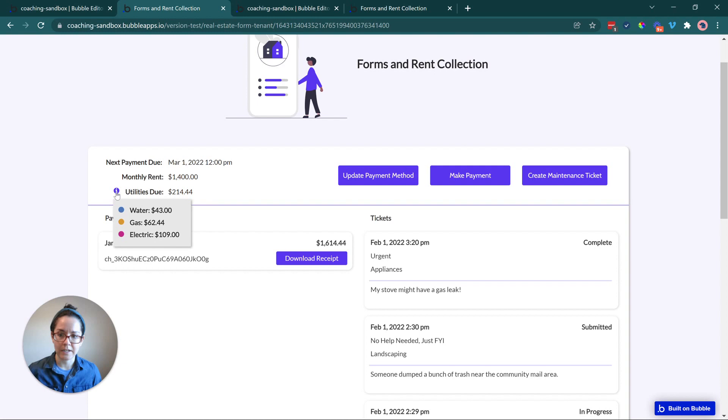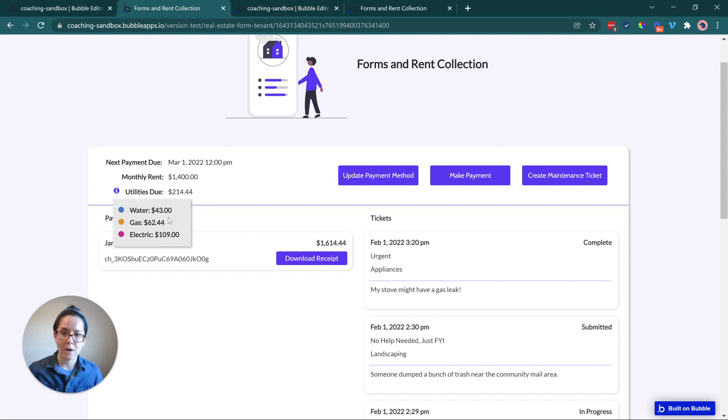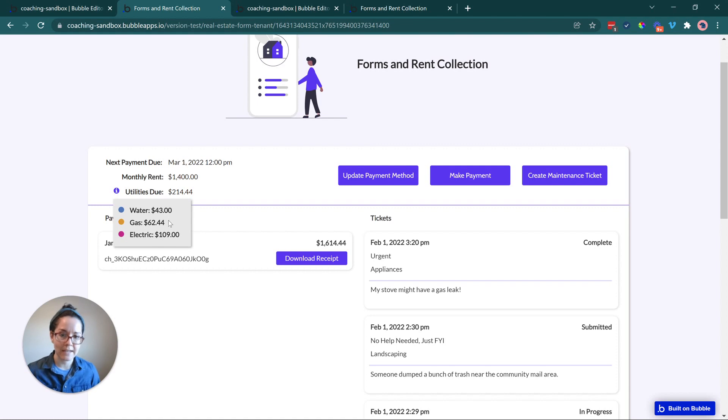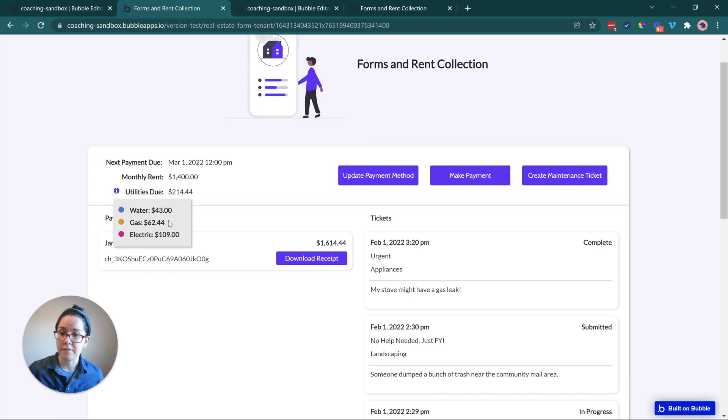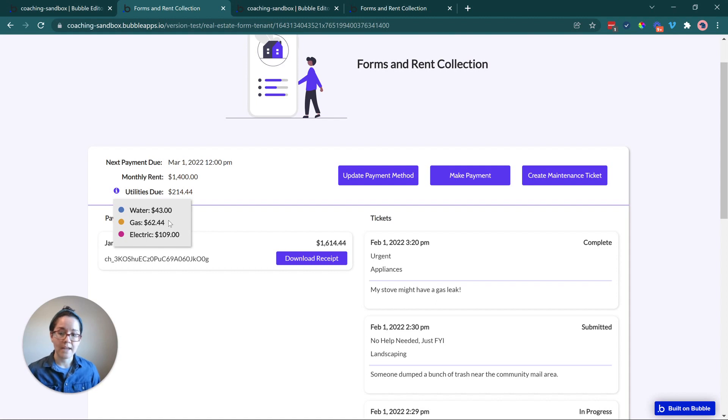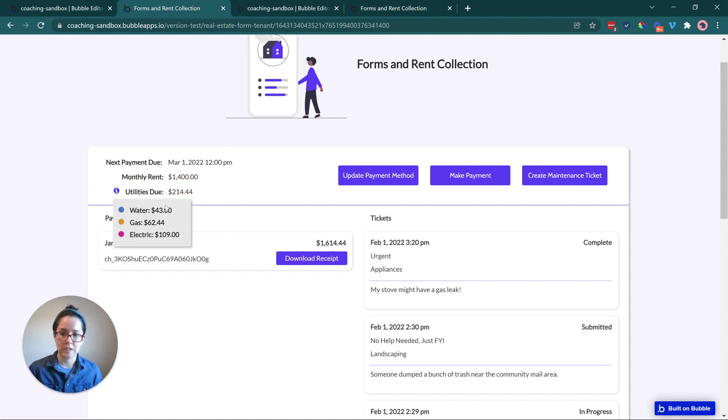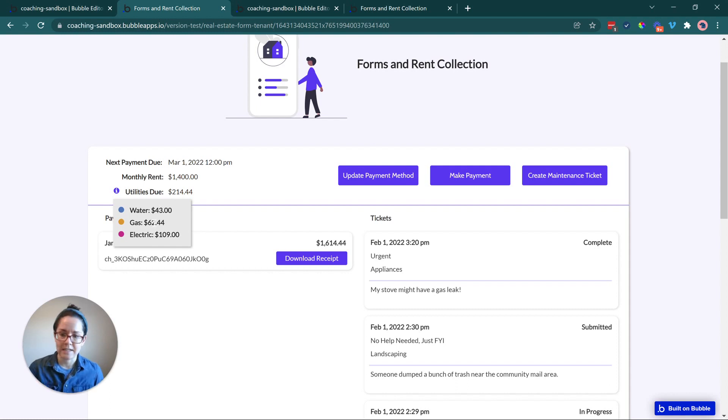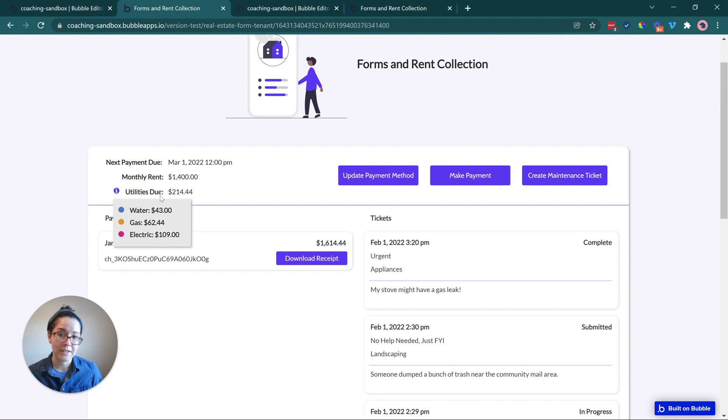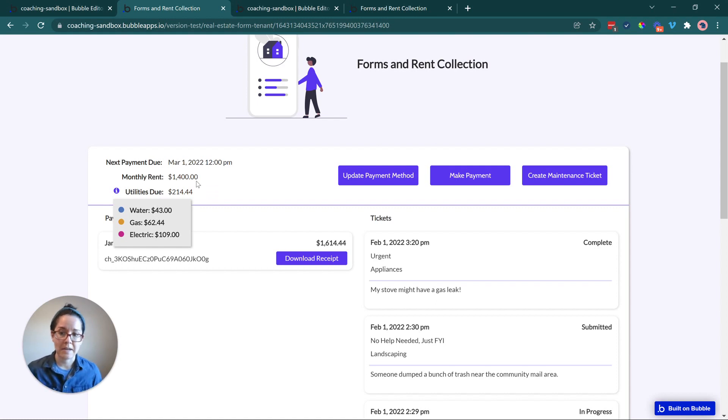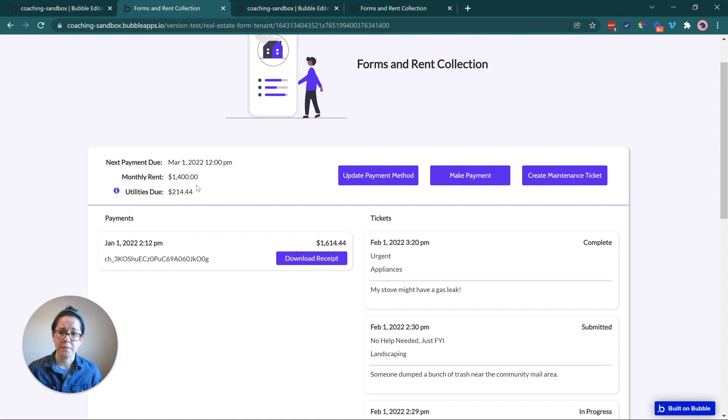This is going to be summed up across all of the utilities that they're paying for. And I've got a little icon here that I can click to show a breakdown. However the property owner or the manager wants to collect that data, whether they're getting information via API from the different utility providers or they are keeping track somehow, you can organize this in your data structure so that you can display it back to the tenant in this way. Or maybe utilities aren't involved and they pay for those separately and they're really just managing rent.